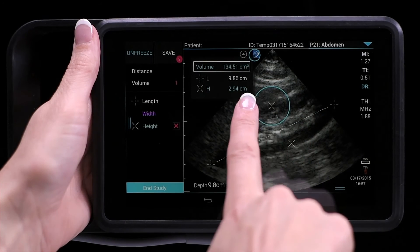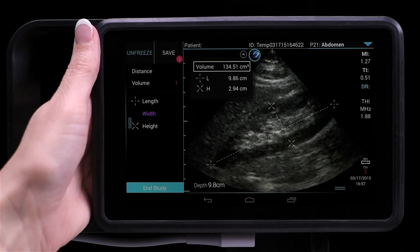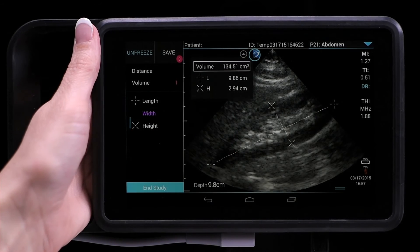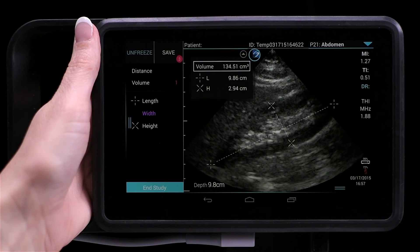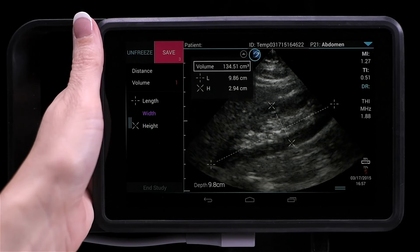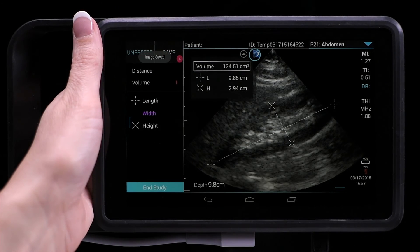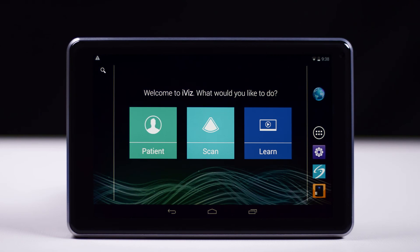Be aware that general measurements appear on screen only and are not in a specific report page. Because of this, we recommend that you save the image with the measurements before ending the study. For more information about measurements and calculations, refer to the iViz User Guide.